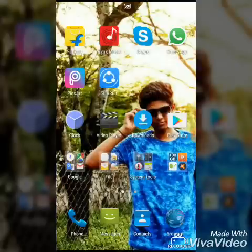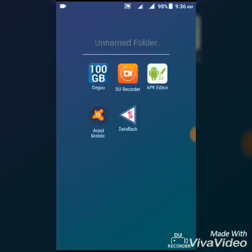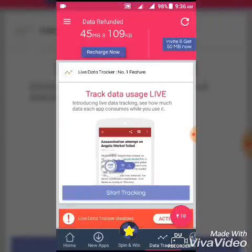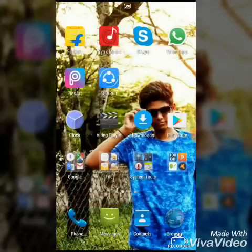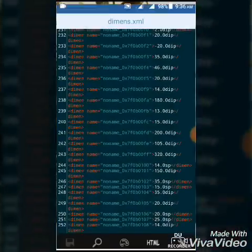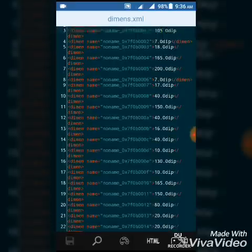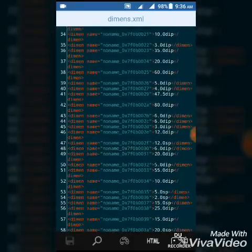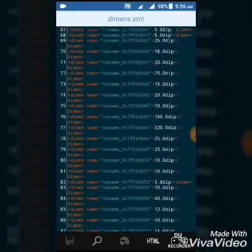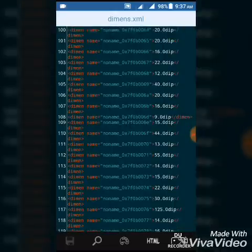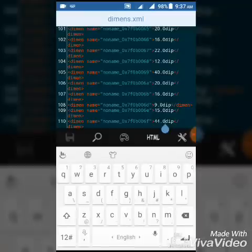Before that, let me show you something. Open the Data Back app — I'm currently having 45 MB and 109 KB. So note the numbers: 45 and 109. Now go back to APK Editor and find those values: 45 MB and 109 KB.